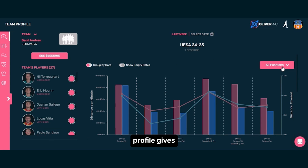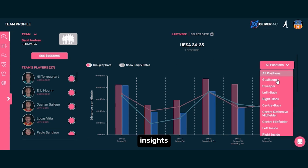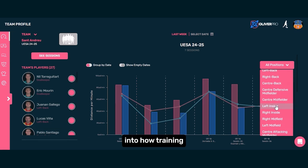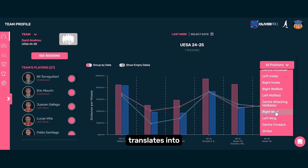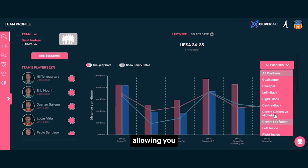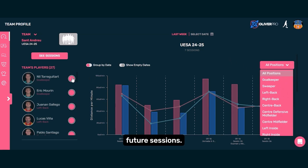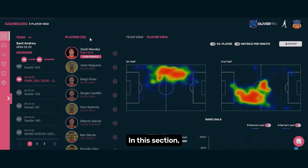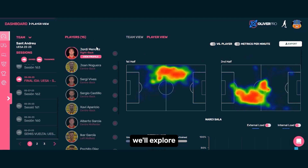This team profile gives you detailed insights into how training translates into match day performance, allowing you to fine-tune strategies for future sessions. In this section, we'll explore how the player profile view can help you.